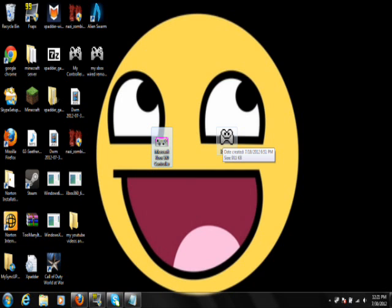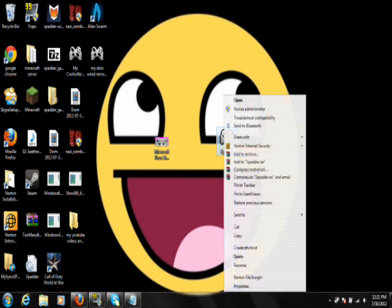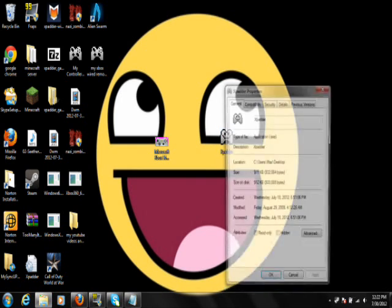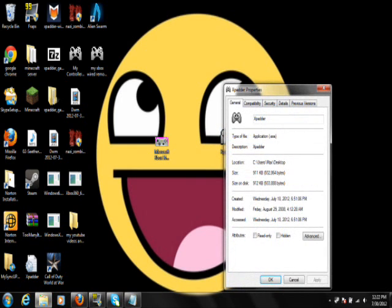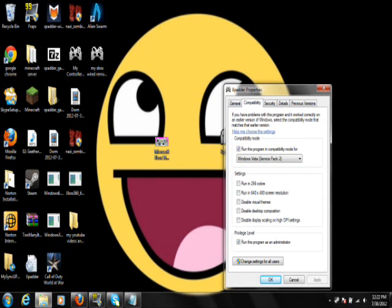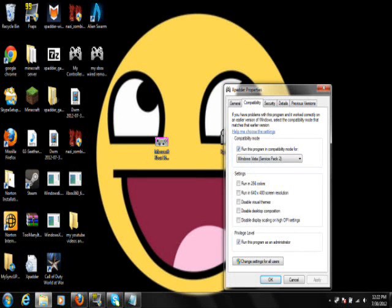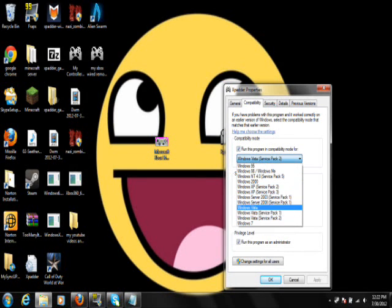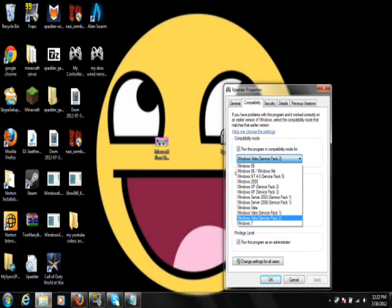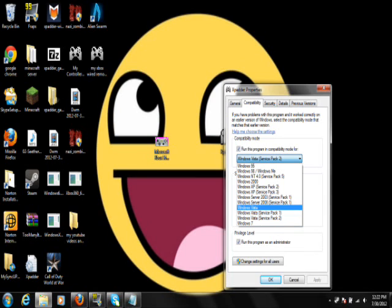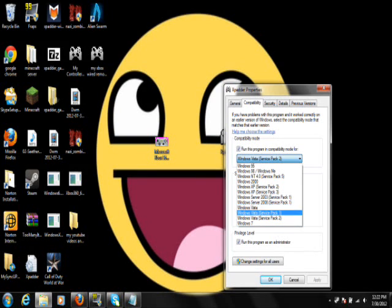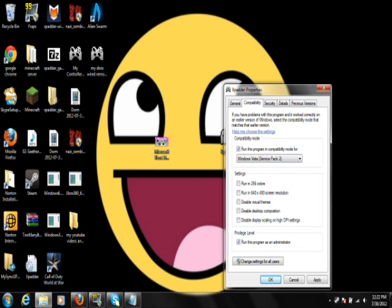But this is for Windows 7 users. What you're going to want to do is right-click on Xpadder once you download it. Go to Properties. Go to Compatibility. Run this program and then check off Run this program in Compatibility Mode for. Click on this. Click on Windows Vista. I have Windows Vista Service Pack 2. But for everyone else, just make sure you have some sort of Windows Vista on. And then once you do that, click OK.